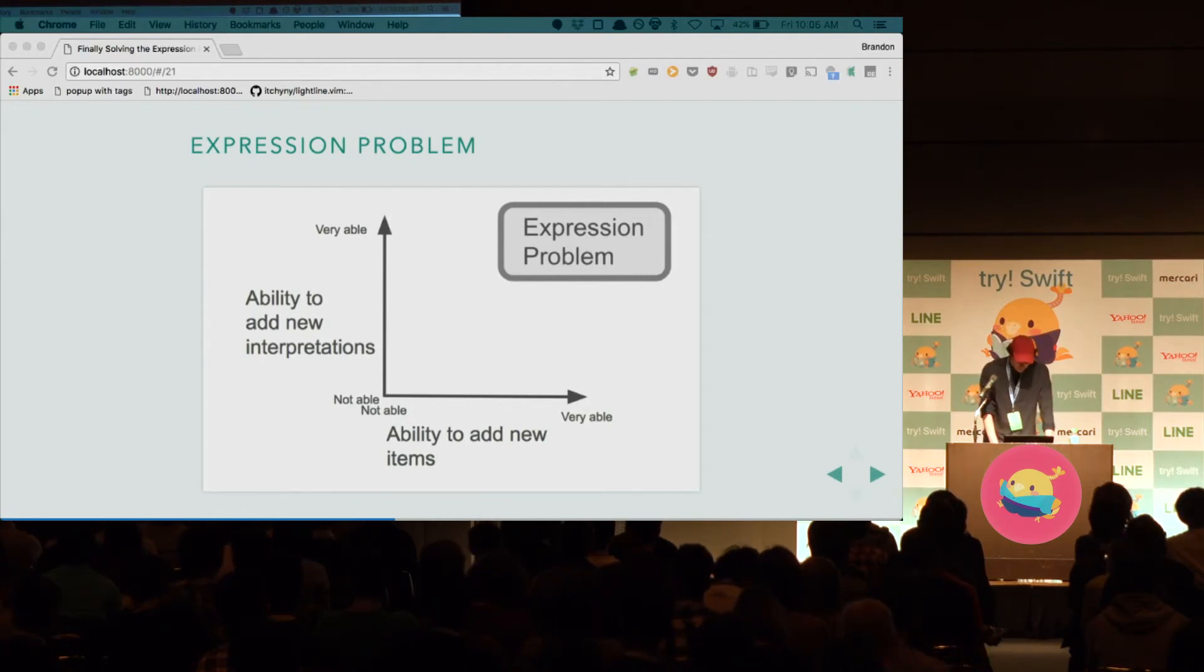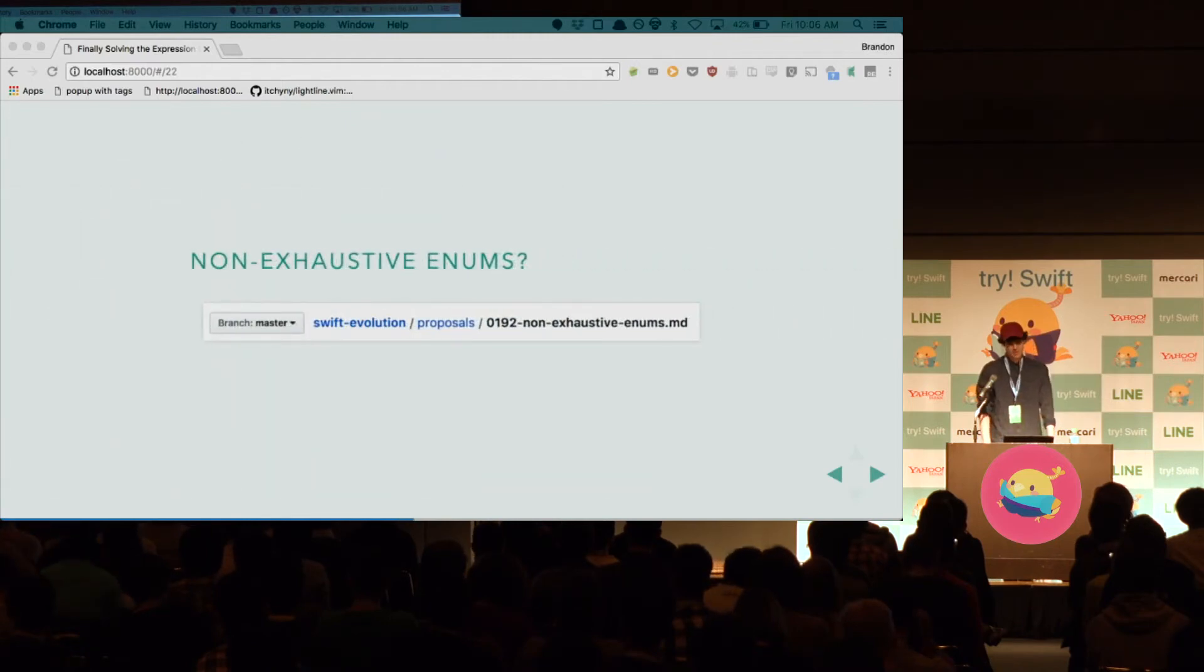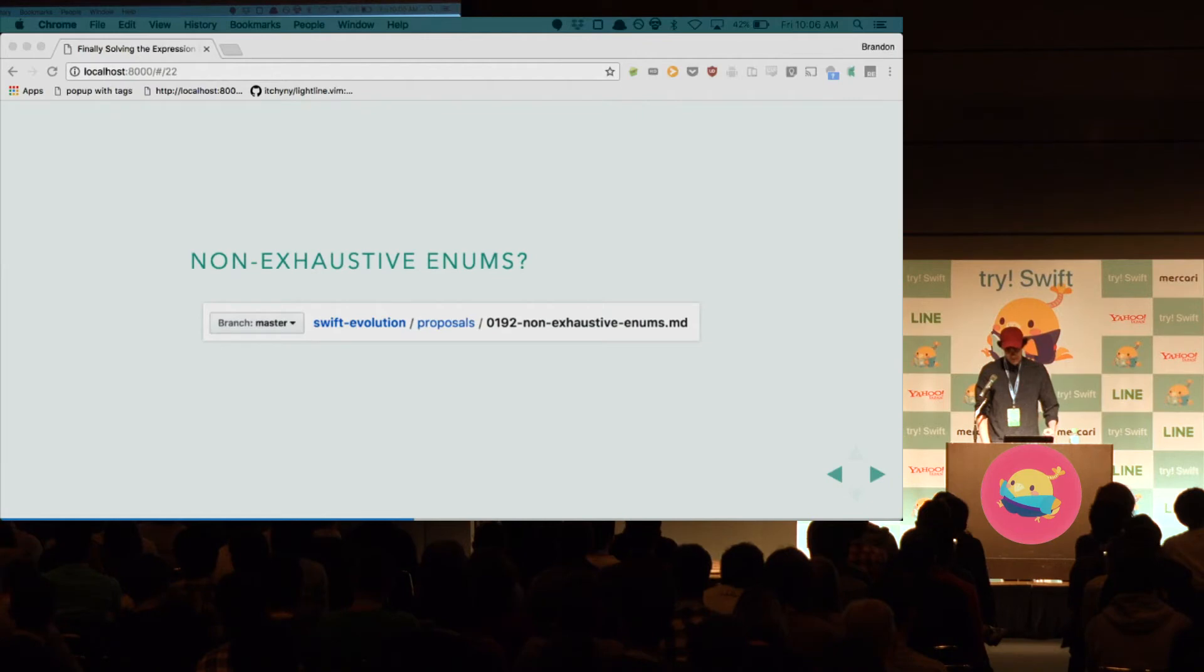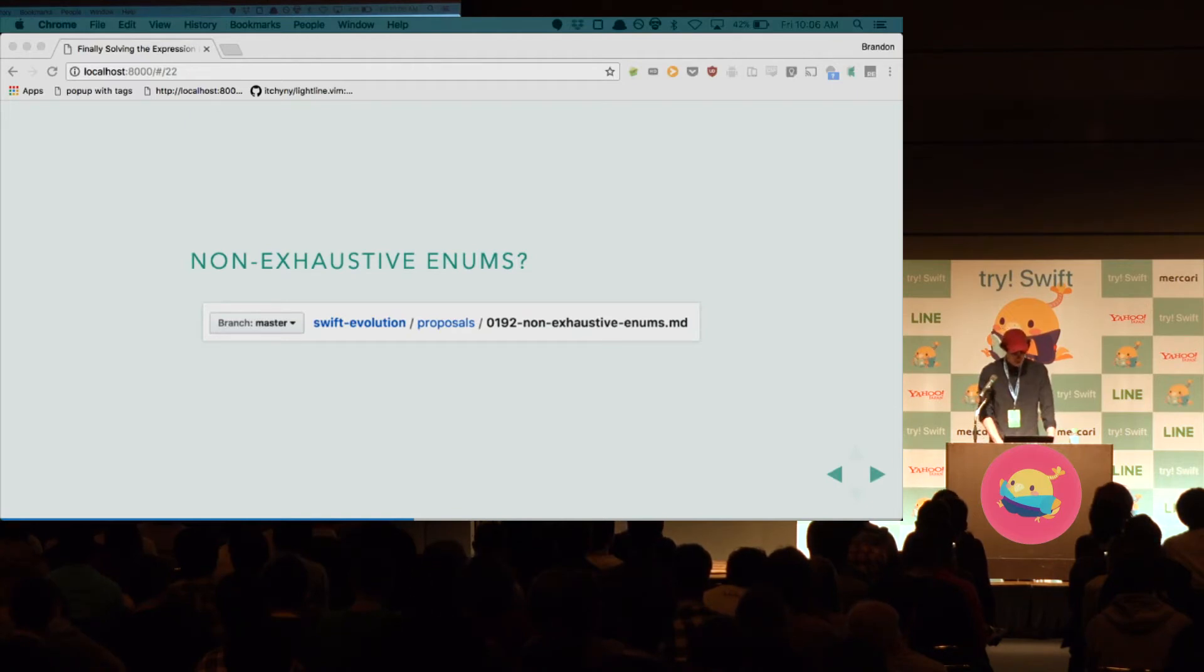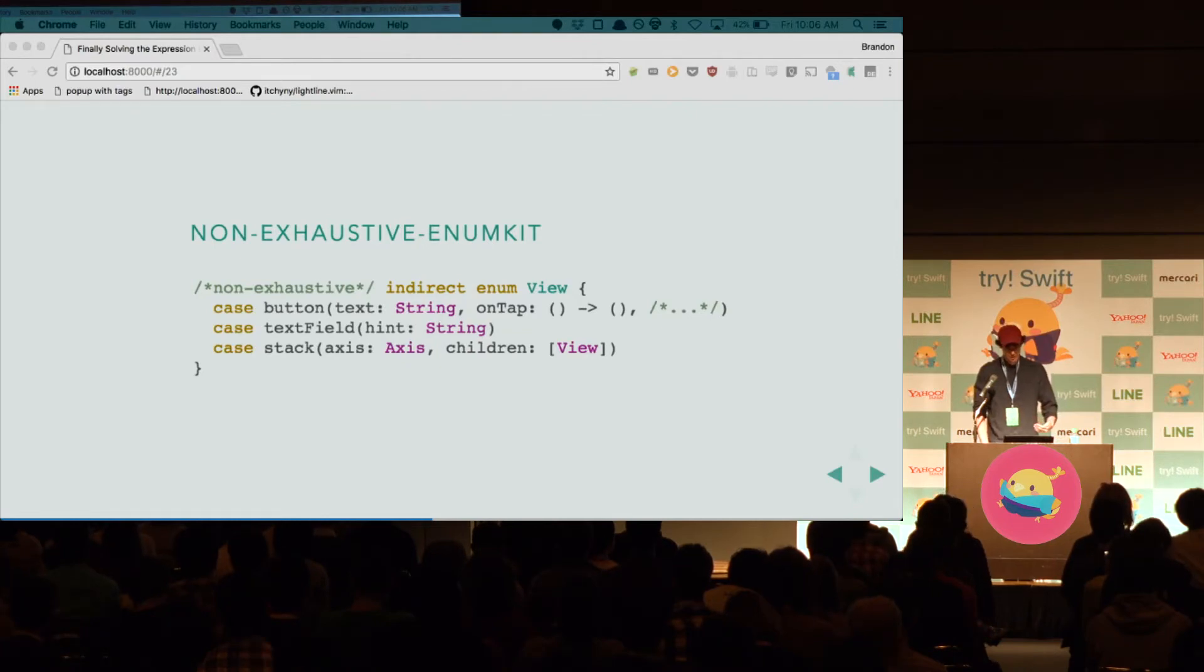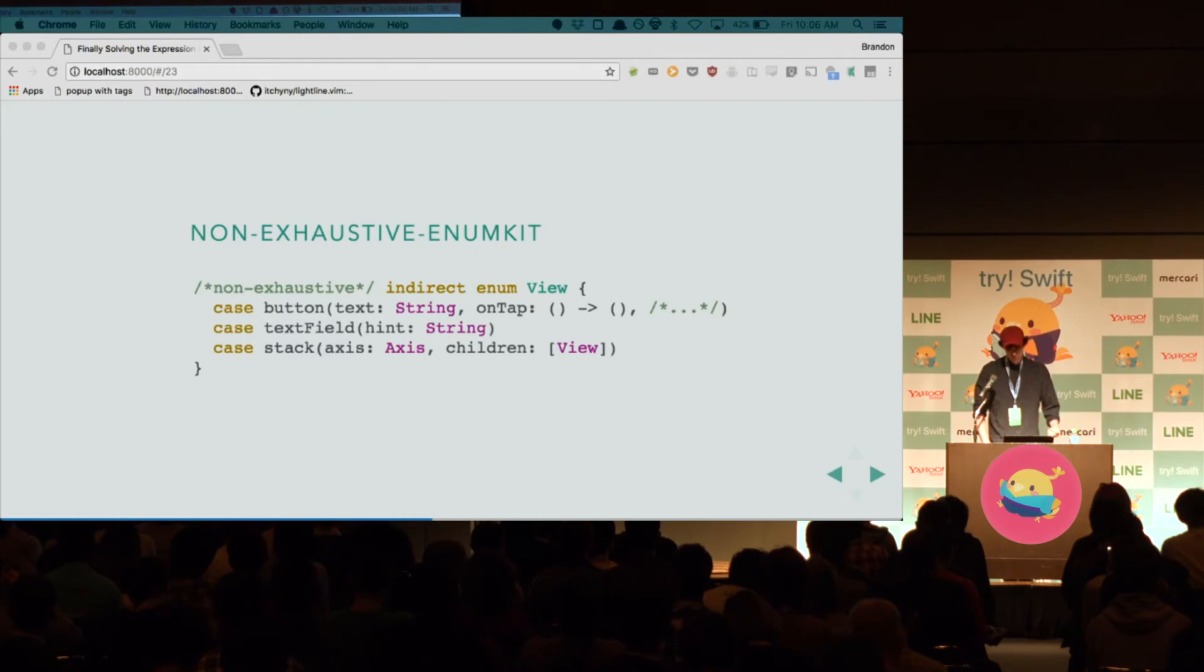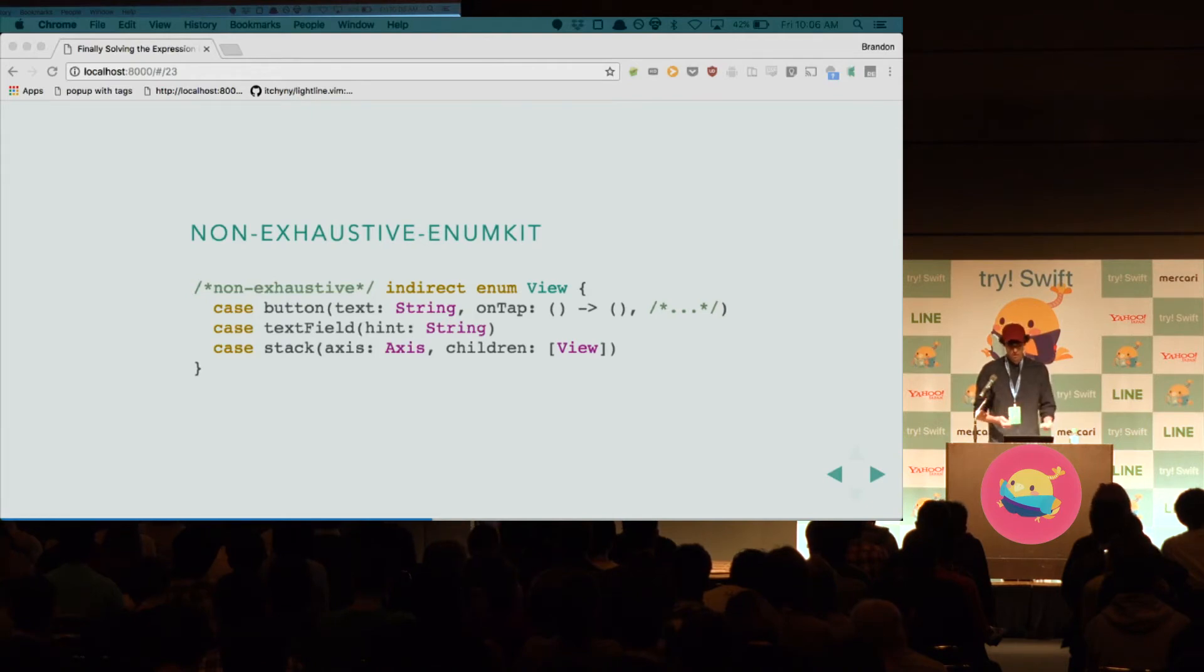Now, we can consider non-exhaustive Enums. For those that don't know, there's this proposal that might still be out. I'm not even sure. But, it's about making Enums open to adding new variants from outside of the module that it was originally declared in. And, we can try it. So, we still have an indirect Enum for view. We still have all the cases for each individual view in UIKit. We have a button, a text field, a stack view, table view, text view. And now, from outside the module, we can extend the Enum. We can add a new case. So, we do solve one of those problems. We can create our map view.